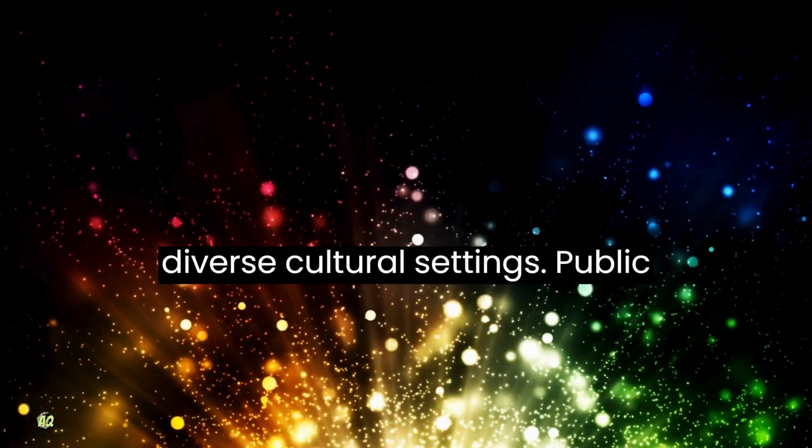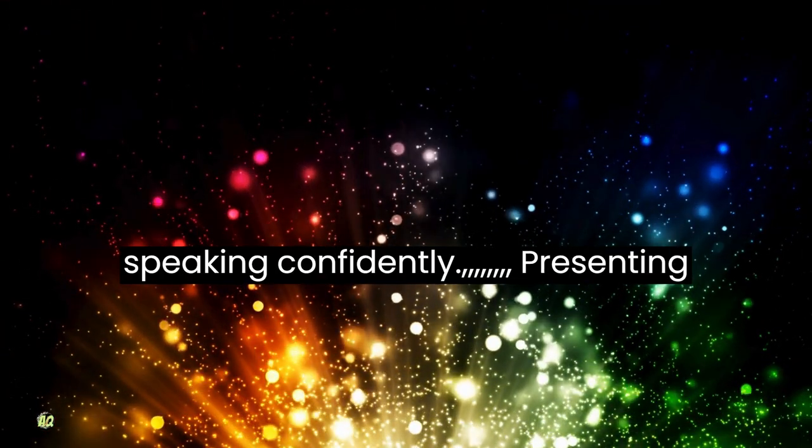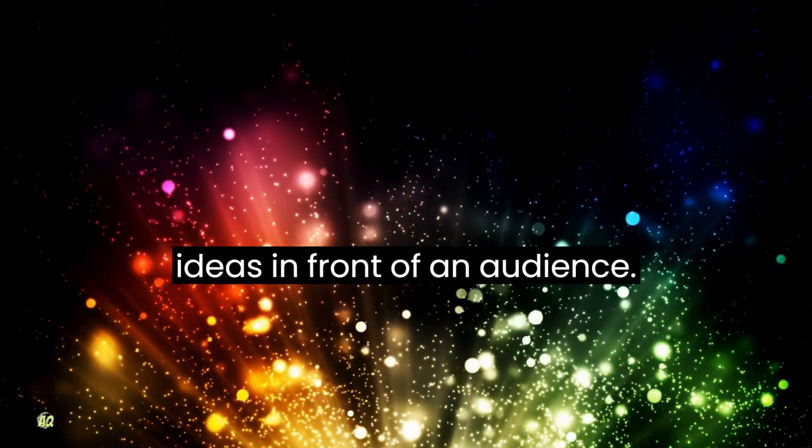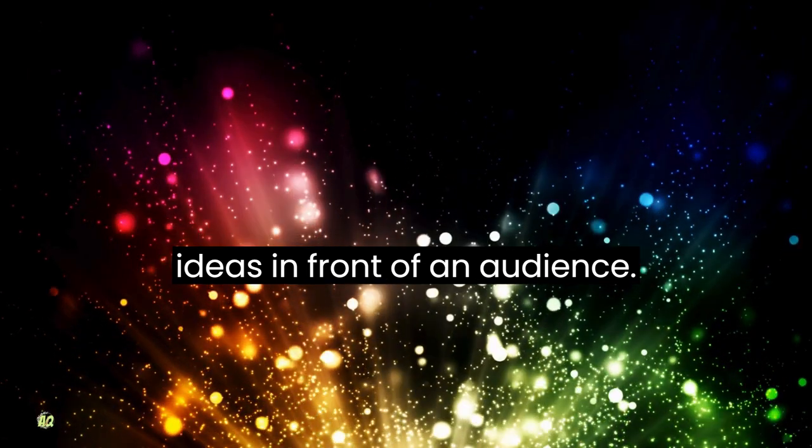Public speaking: confidently presenting ideas in front of an audience.